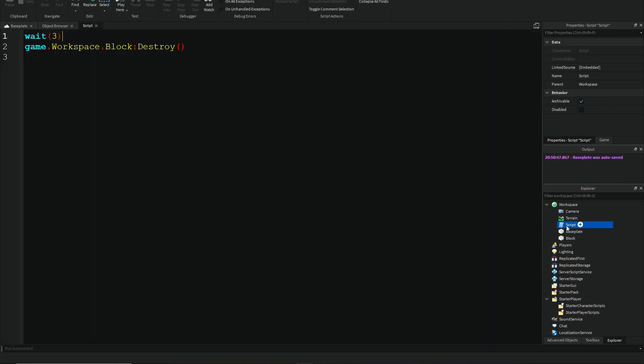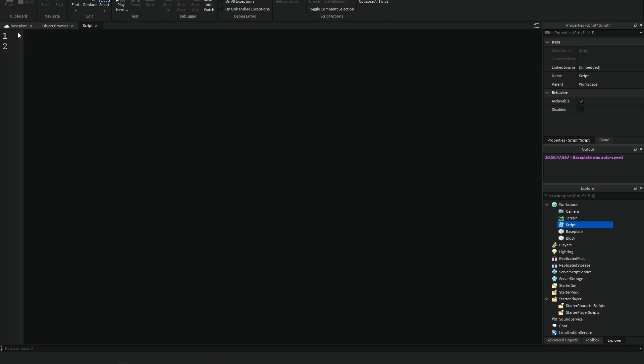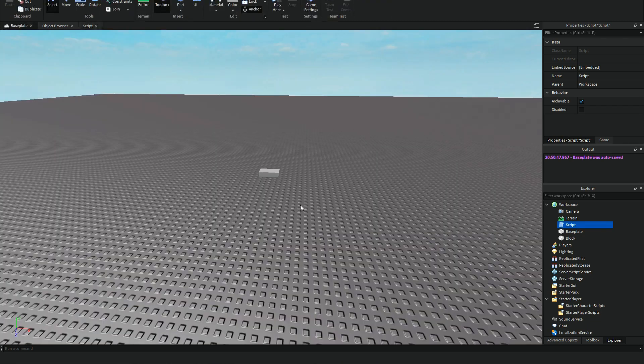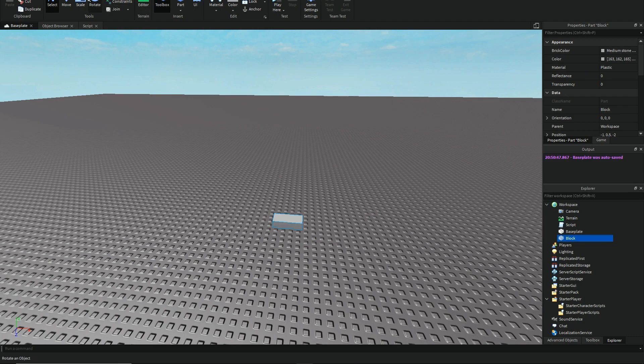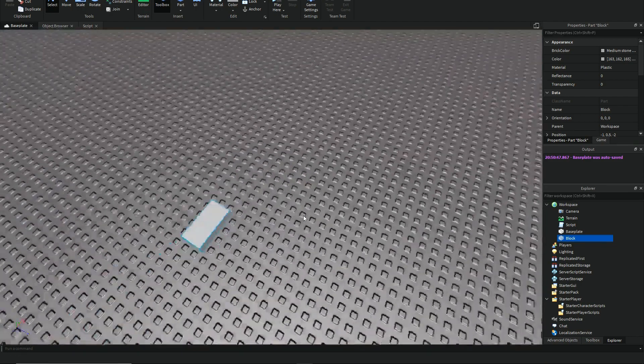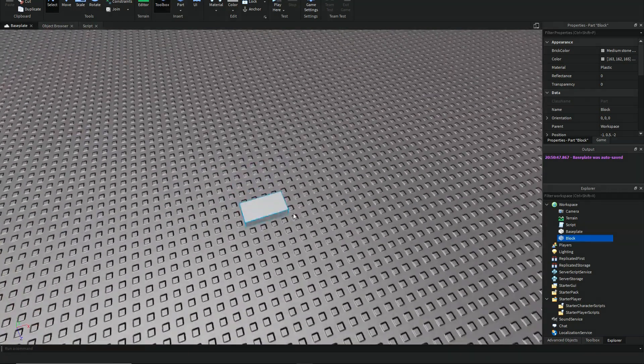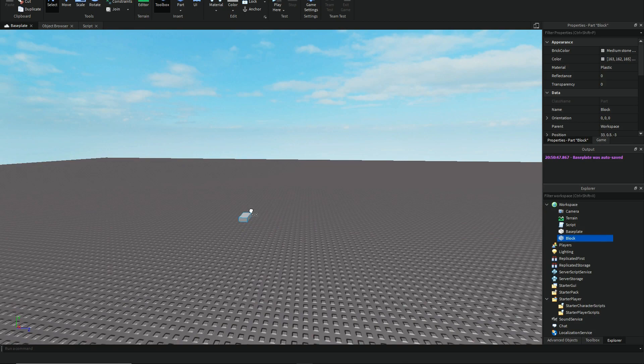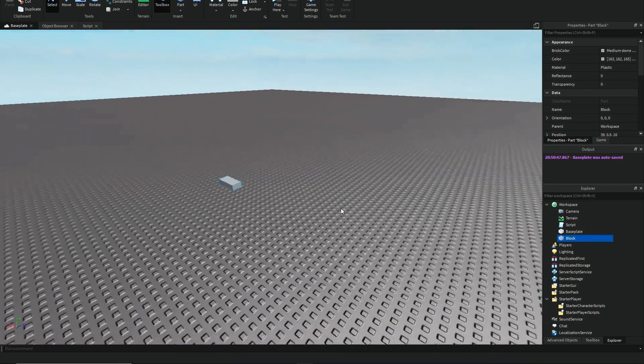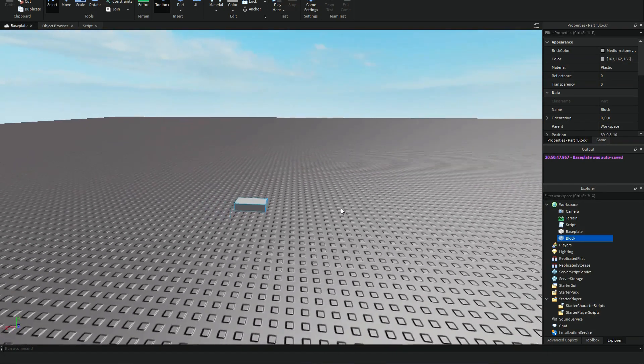So, you can actually use this for multiple ways. If you want to destroy a block, like me, you can use colon destroy. If you want to destroy another player for trolling, you can colon destroy them. You just need hacks, which is very discouraging. Actually, don't do that, guys.